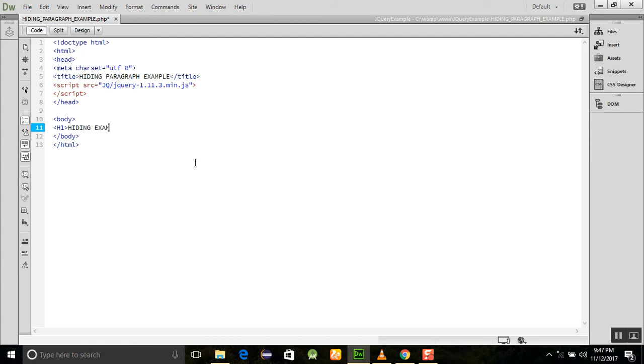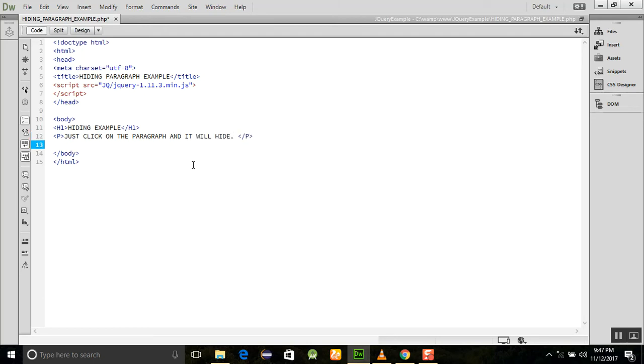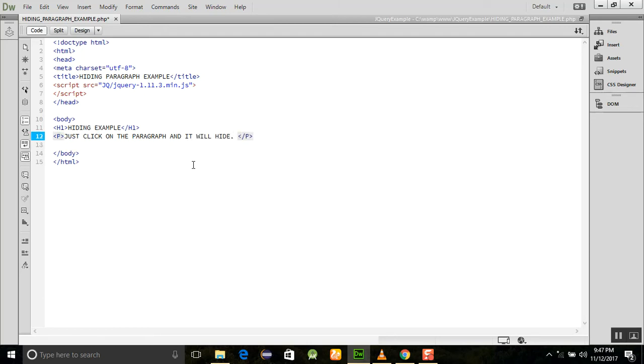First we need to add a paragraph. When we click on the paragraph, it will hide. This is just an example, so we are creating an onclick method for this.